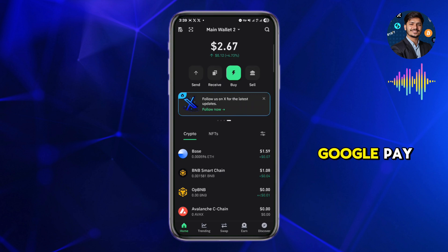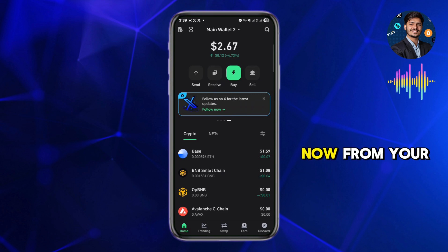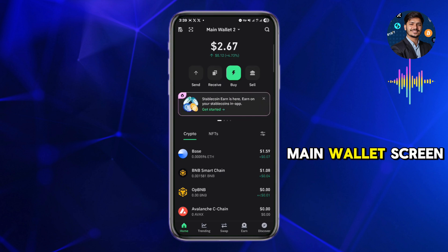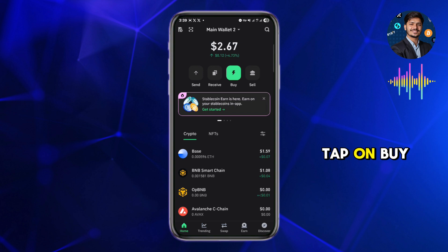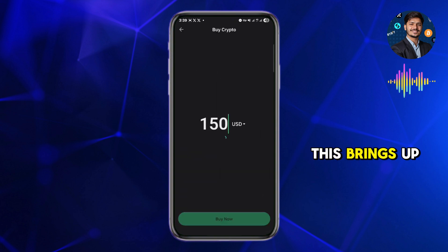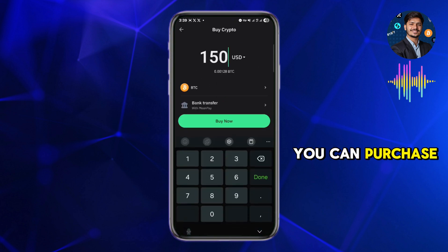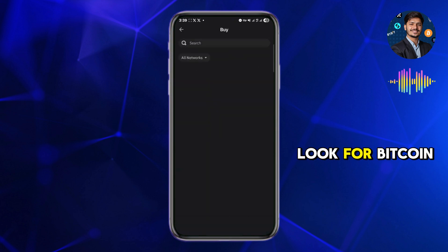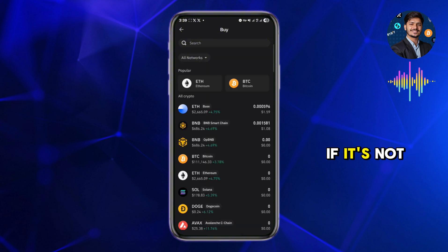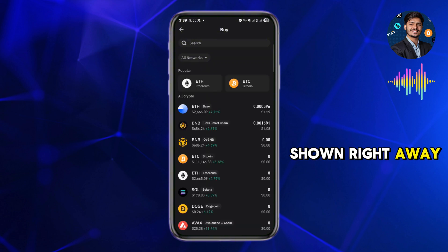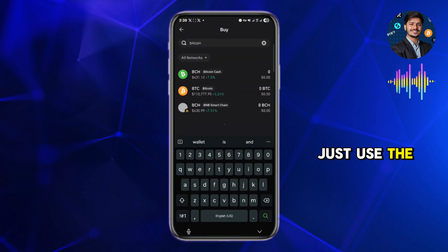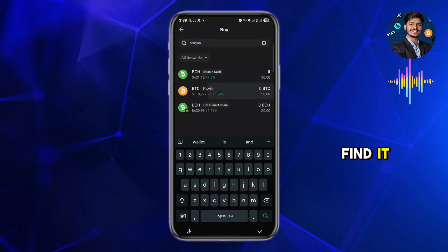From your main wallet screen, tap on Buy. This brings up a list of cryptocurrencies you can purchase. Look for Bitcoin — if it's not shown right away, just use the search bar to find it.